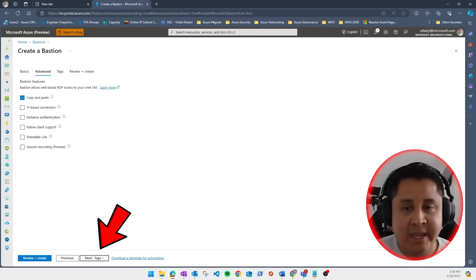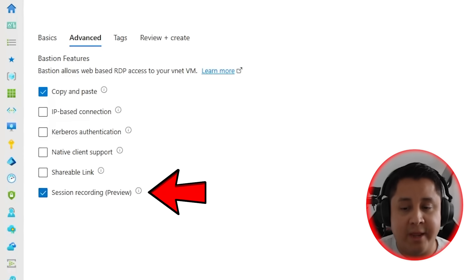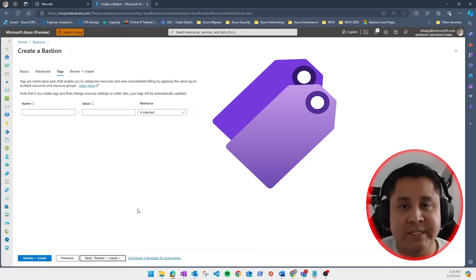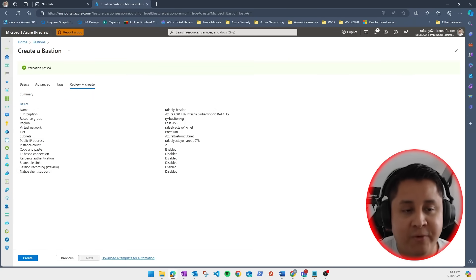Click on advance, and under the Bastion features, make sure you select session recording. Add your tags as always, and click on review and create.